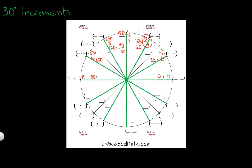We can keep going. So this is 7π over 6. 8π over 6, which is 4π over 3. 9π over 6, we already know is 3π over 2. We're at 10π over 6, which is 5π over 3. And then 11π over 6. 12π over 6, again, gives me 2π. And that gives me my 30, 60, 90 increments.